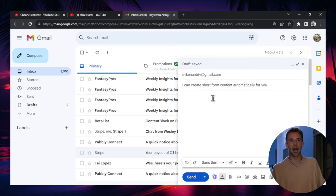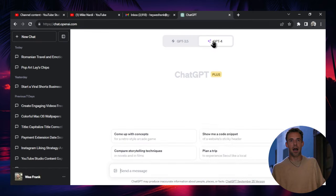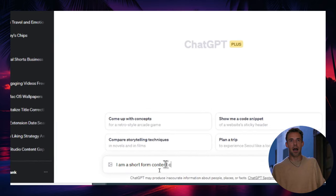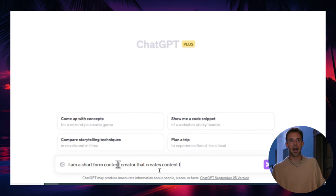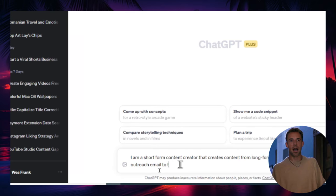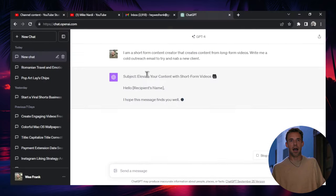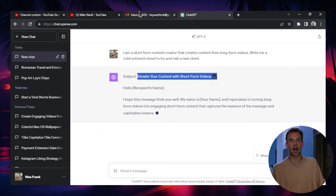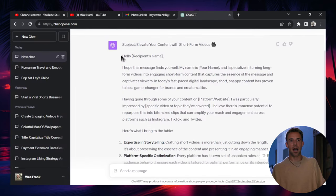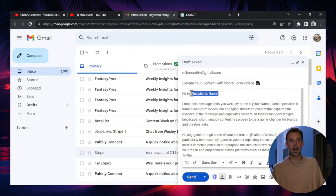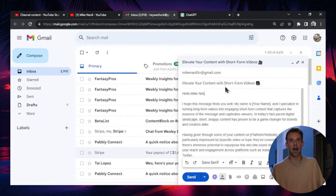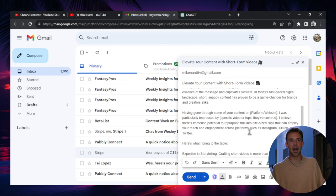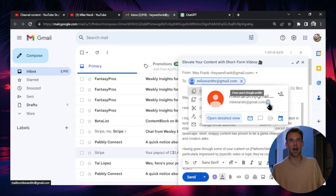And then you'd write just a whole email. You'd even use ChatGPT to write an email. Go to ChatGPT. I am a short content creator that creates content from long form videos. Write me a cold outreach email to try and nab a new client. It even gives you the subject too. So I'd copy this. I'd even paste that in there. This is pretty long. I'd probably make it shorter. But I'd just copy this in. Replace his name with his channel name. This is Mike Nardi. And I'd send this. And this is how I do cold email outreach. You know, you do 20 of these a day. Probably nab at least a client a day. If you're consistent and you're thorough, you could hire people to do this for you.